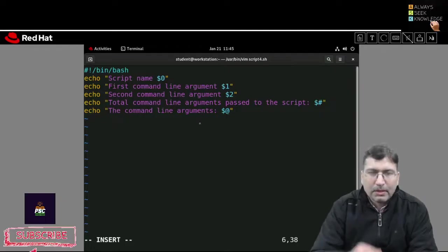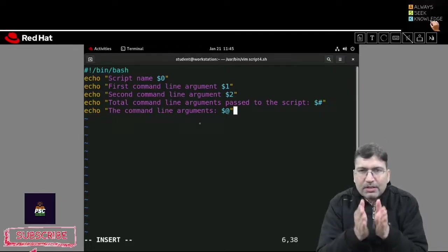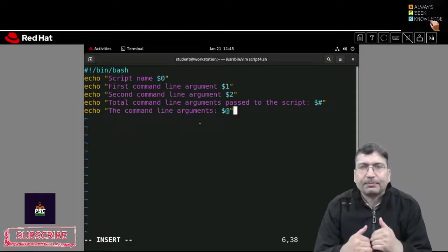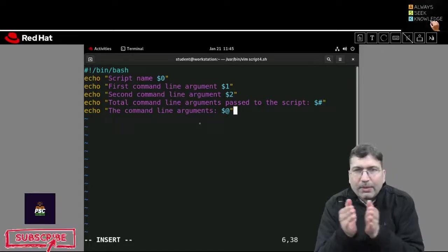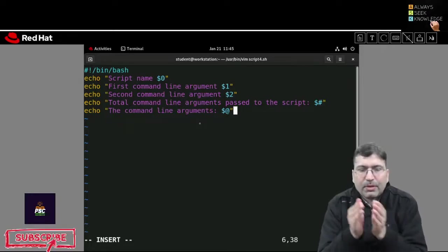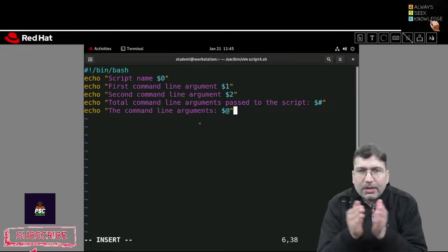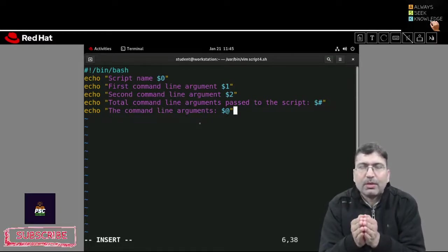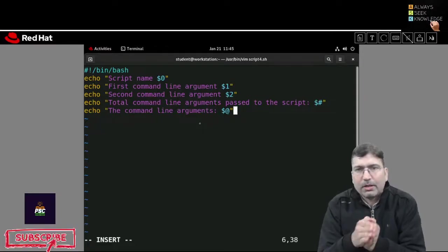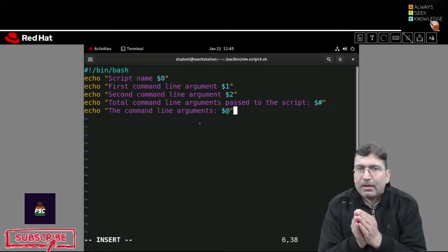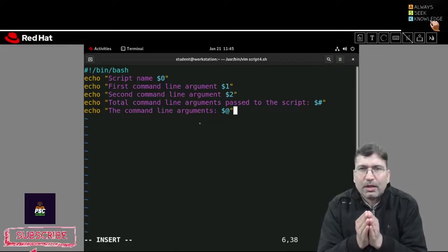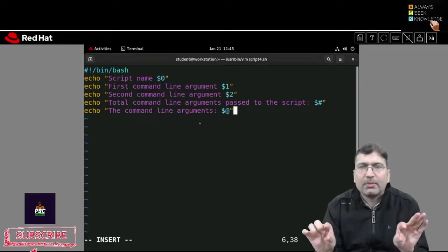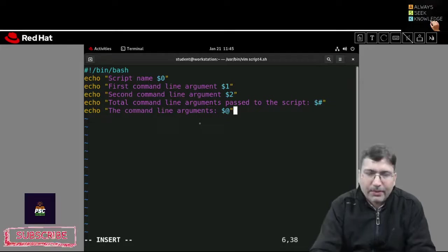To recap: if you want to display the shell script name within the script, use $0. After your script name, if you type arguments like 10, 20, a, b, c, then the first command line argument is accessed with $1, the second with $2, the third with $3, and so on. For the total number of arguments use $#, and to display all arguments use $@.